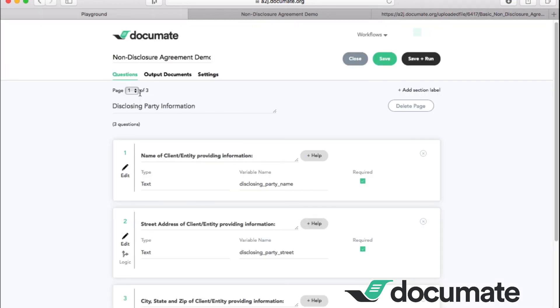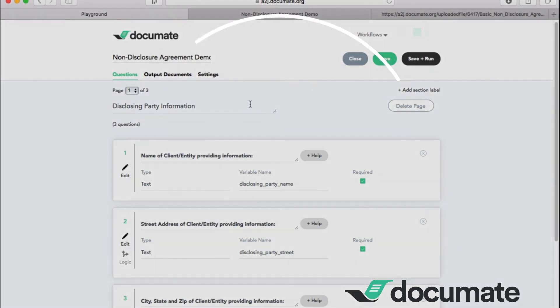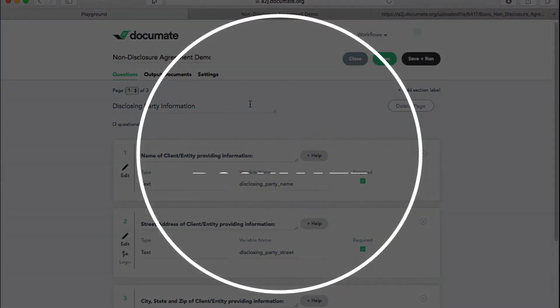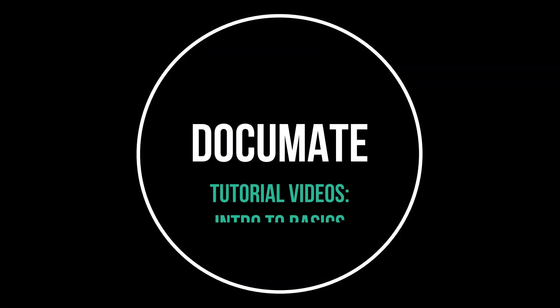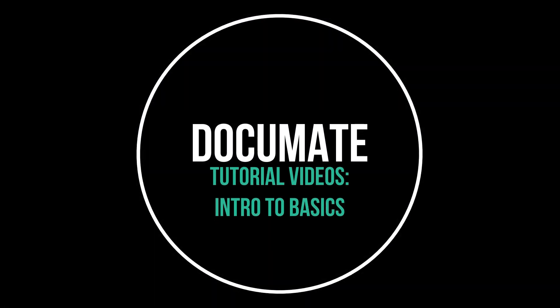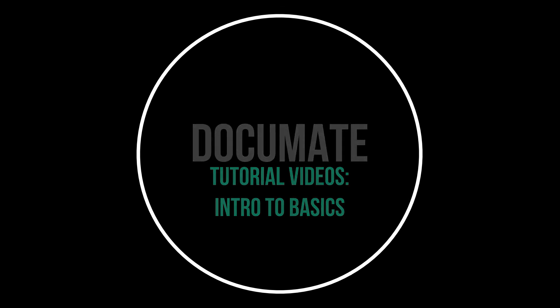And now I hope you can see how easy it is to utilize DocuMate to build a workflow and generate multiple documents from one easy questionnaire. We look forward to helping you automate your documents and create quick and easy workflows for all of your documented needs.